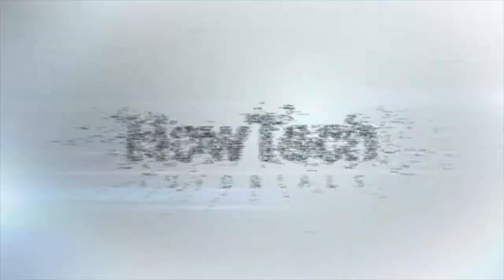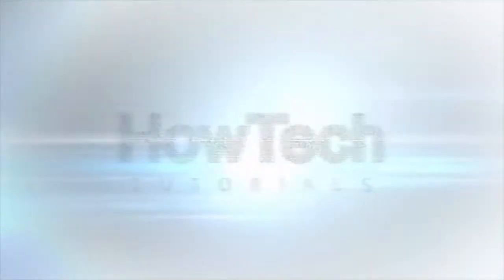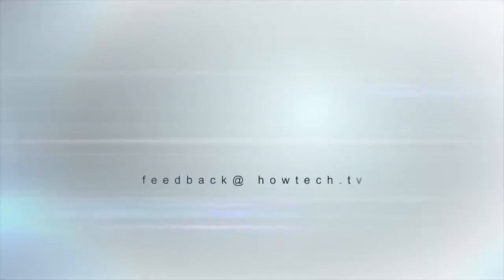This was a HowTech.TV tutorial. Leave your comment below or contact us by email. Thanks for watching.